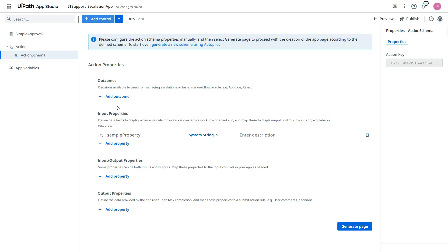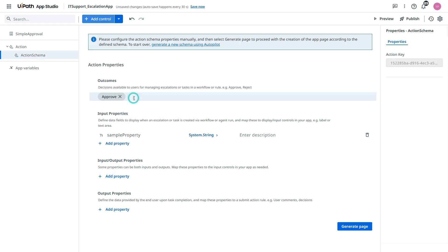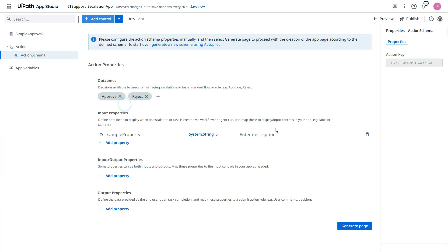So I will say first outcome is approve. Now click here. Plus reject. Click outside. So we have two outcomes.